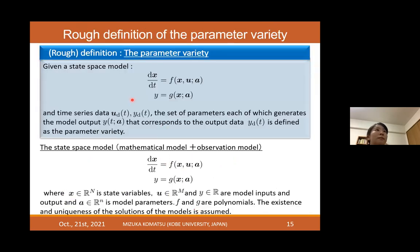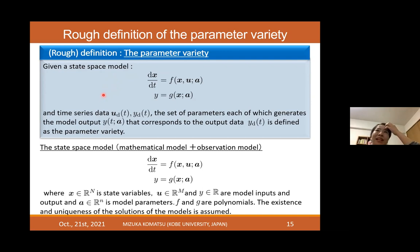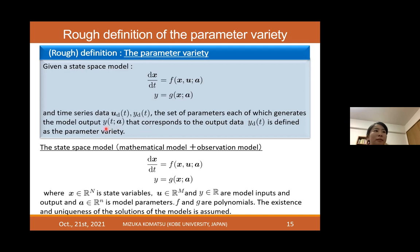Given a state-space model and time series data u_d and y_d, where d denotes the data, the set of parameters each of which generates a model output y that corresponds to the output data is defined as the parameter variety. The paper corresponding to this talk is currently under revision and I hope it will be published soon. In this talk I focus on the main idea.